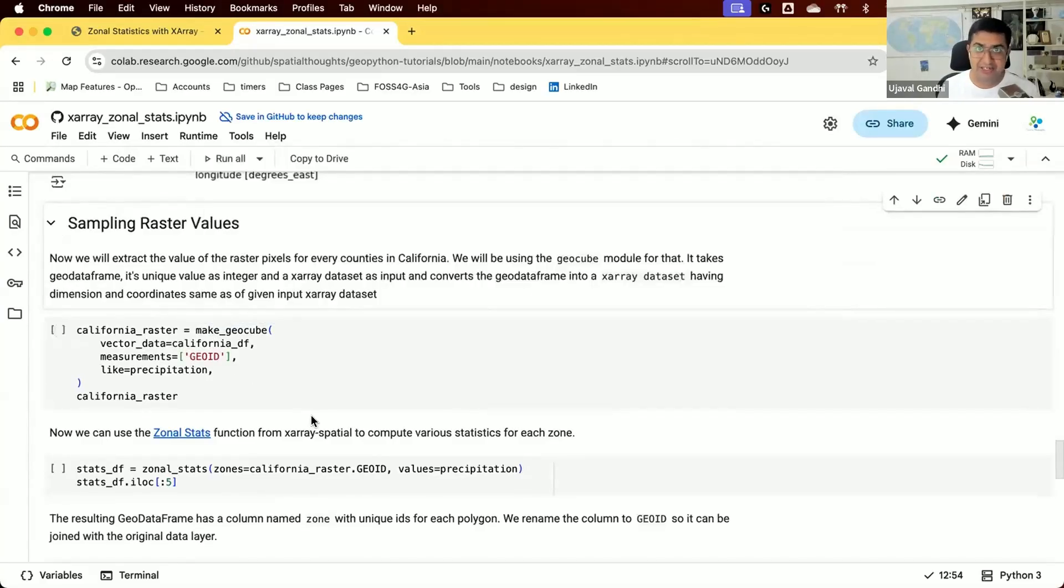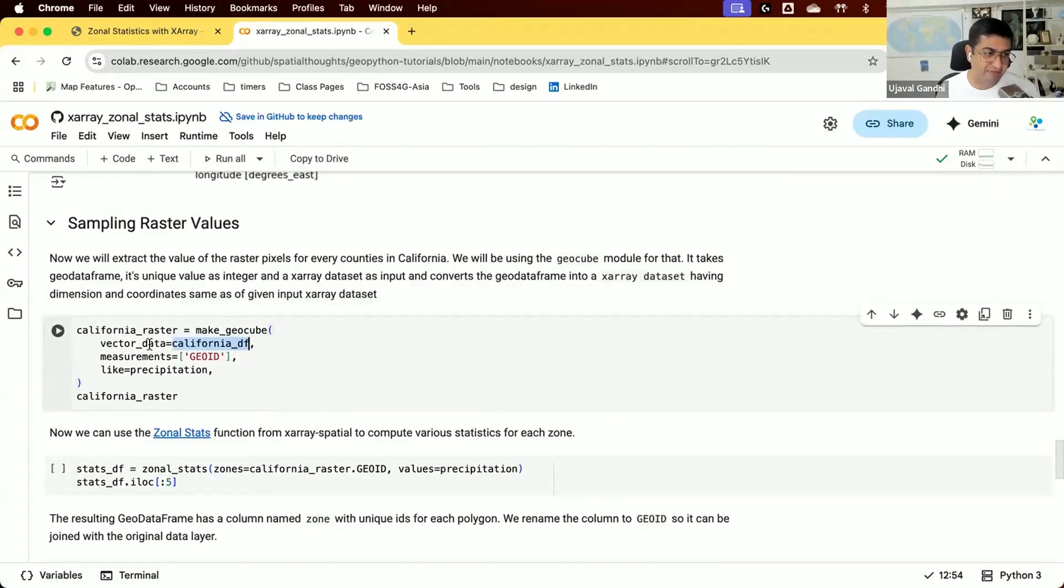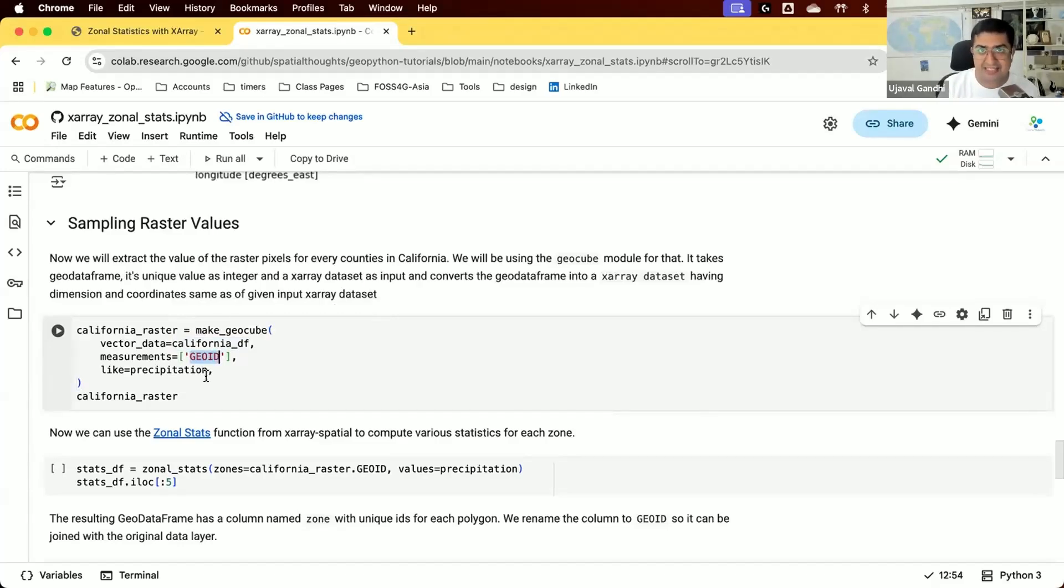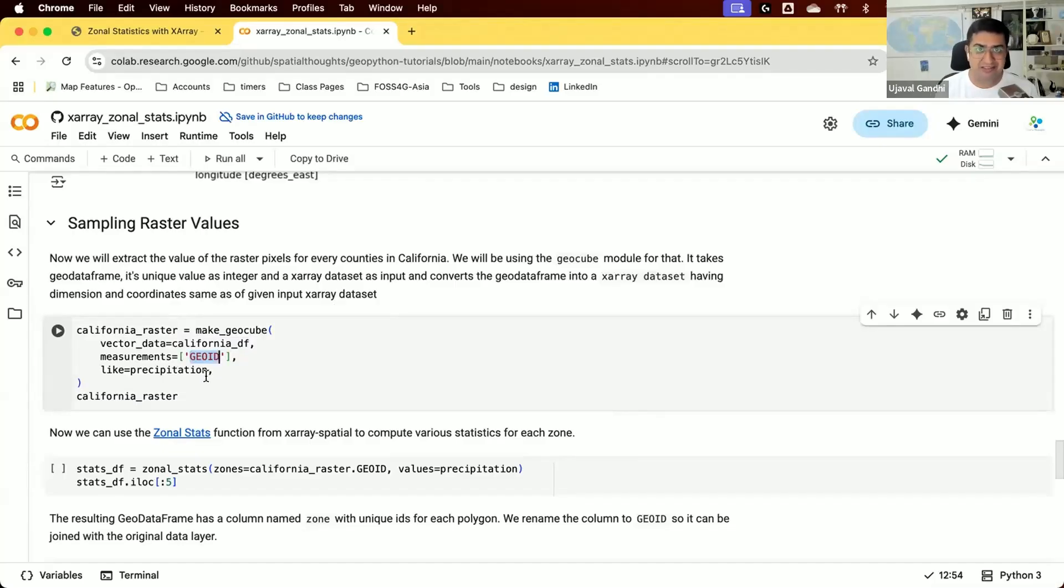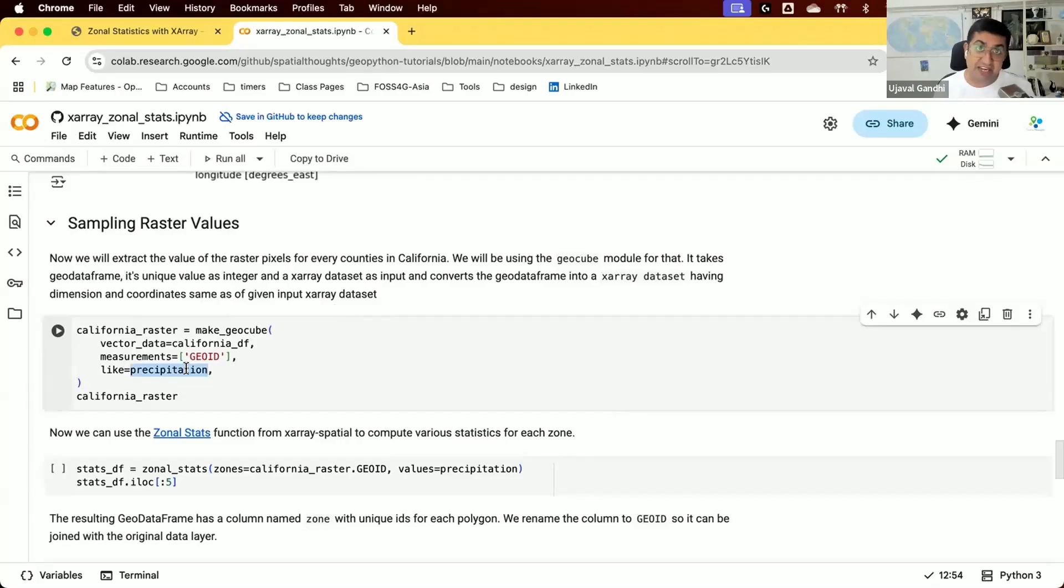To do this, we need to turn our GeoPandas polygons into an X-Array dataset. We use the GeoCube function make_geocube, taking our California GeoDataFrame and the unique values from the GeoID column. Each polygon will be rasterized with its GeoID value. We can optionally specify the resolution and projection, but since we want to overlay it with the precipitation data, we just say like precipitation.